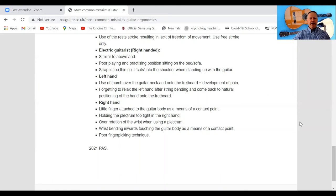Right hand: attaching the little finger to the guitar body as a contact point is not a good idea — it results in lack of freedom of movement of your right hand. Make sure your right hand is totally free and that the fingers are just naturally curved when you're playing the guitar.